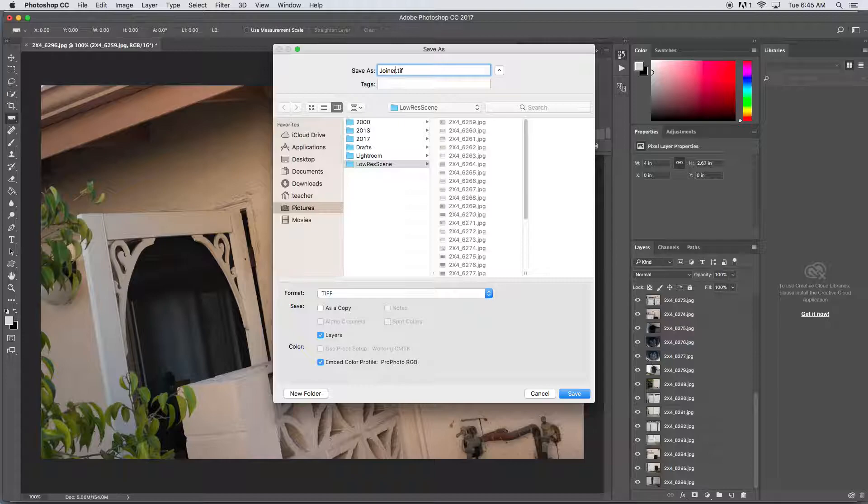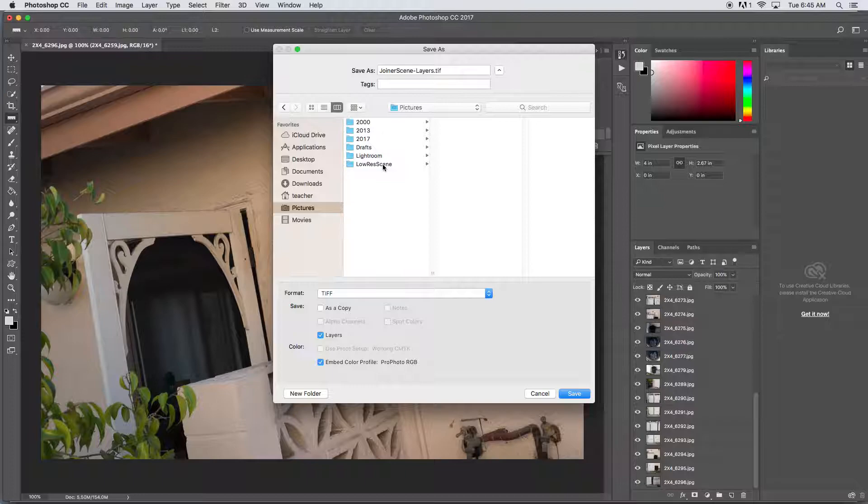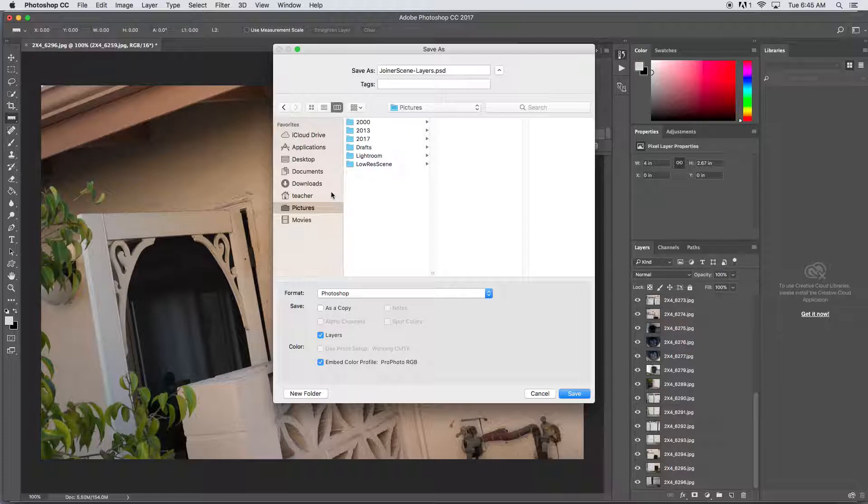Joiner scene and then layers. So this is my joiner scene and then it's including all the layers, and I'm just going to put it in my pictures folder, not in the low res scene folder. Your folder organization is up to you. Format, choose Photoshop.